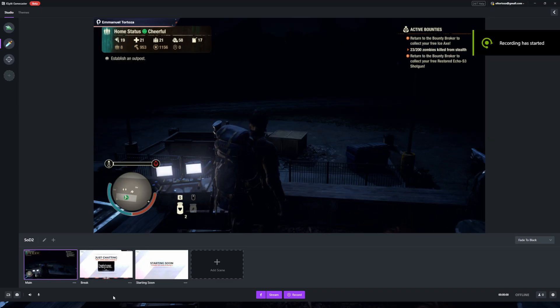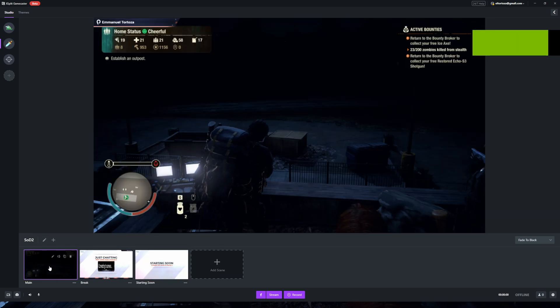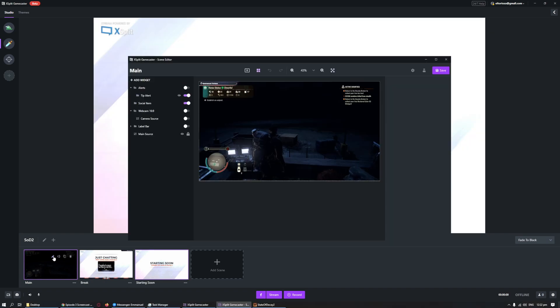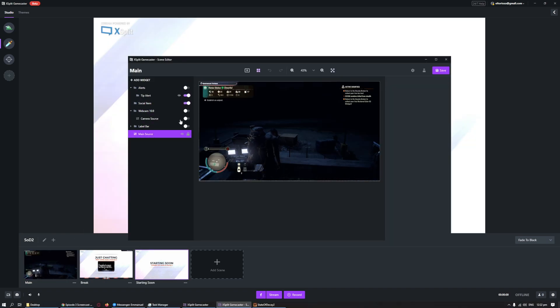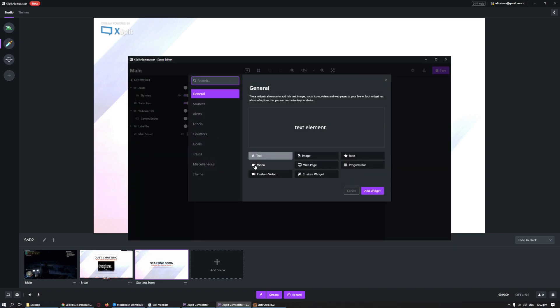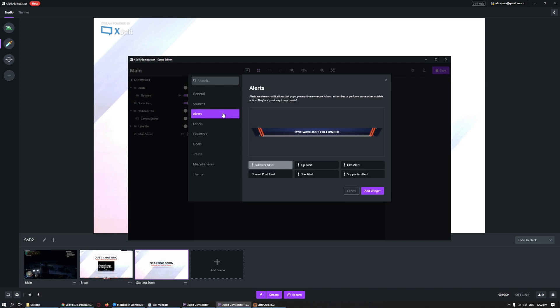Now, if you want to start streaming, once your game is open it will automatically be detected in the Gamecaster video preview — it's that easy. If your game is not detected, you simply have to click Edit Scene and the scene editor window will appear where you can add sources to your stream. To detect your game, first click the main source in the upper left, then click the pause button to toggle sources.